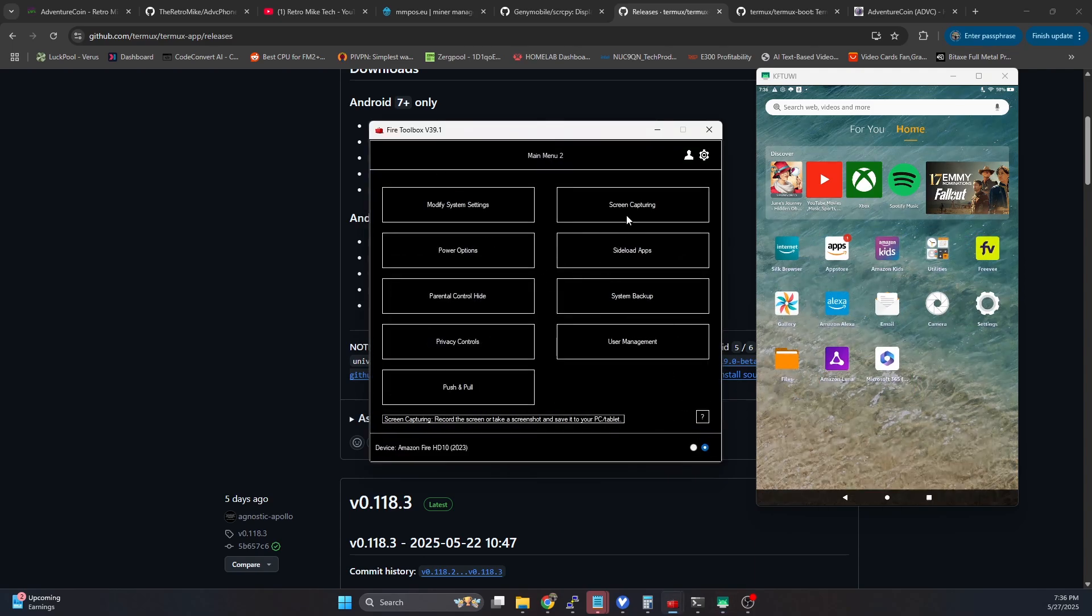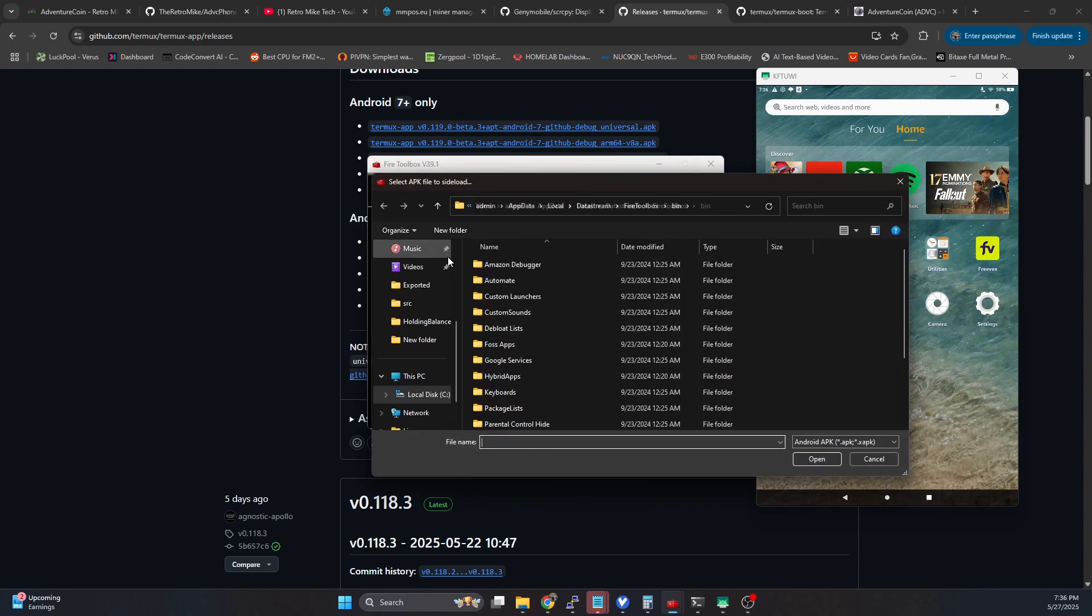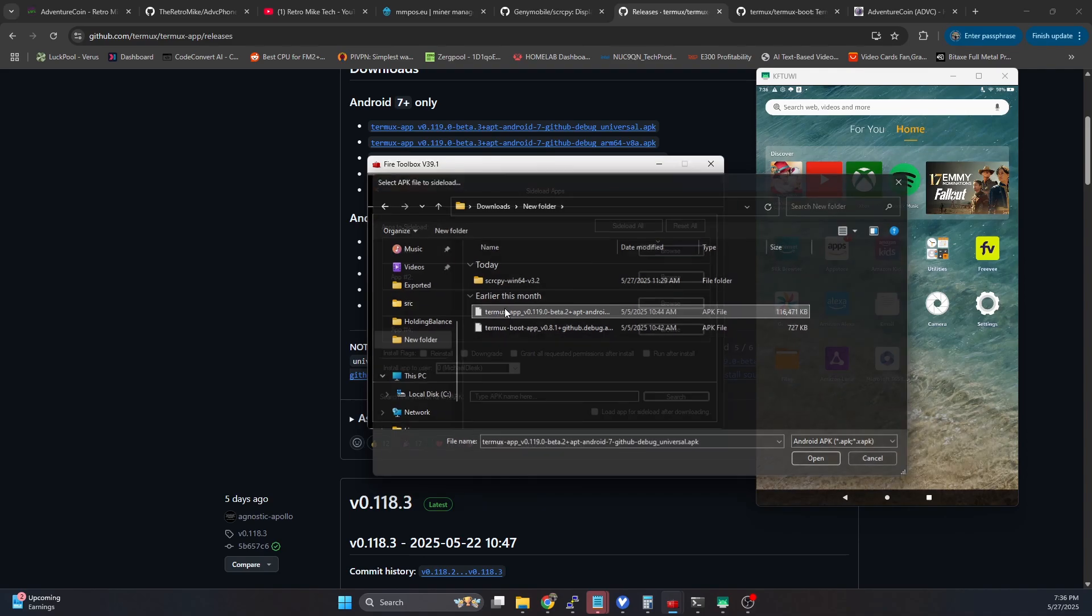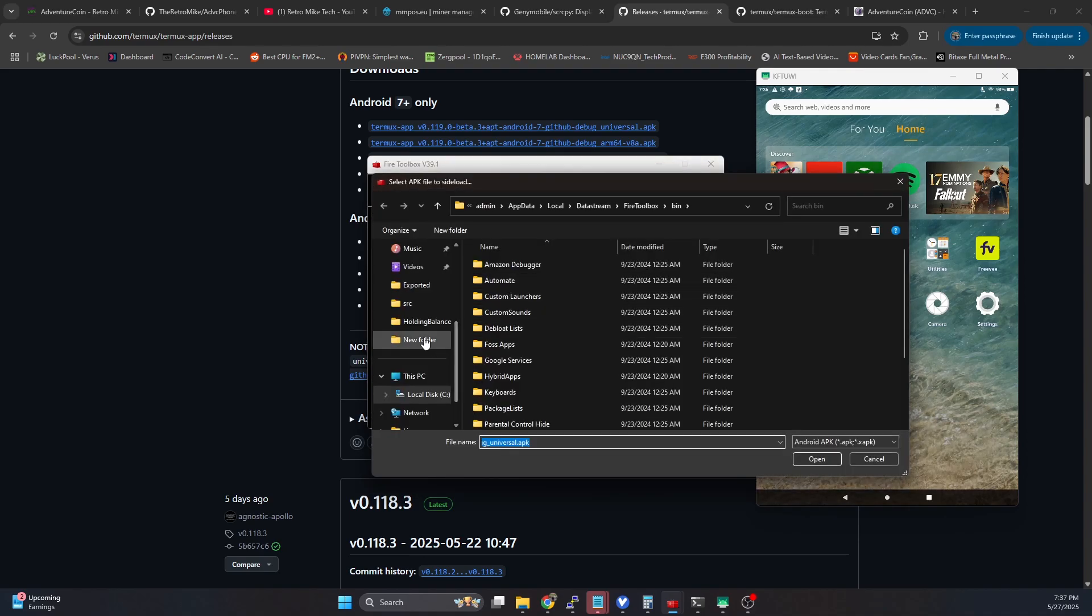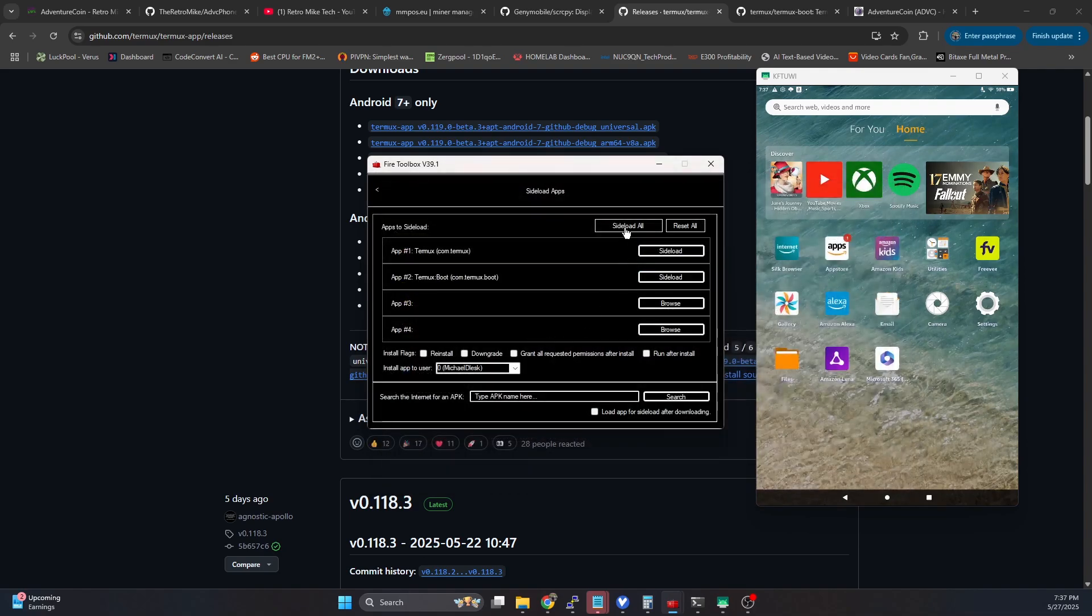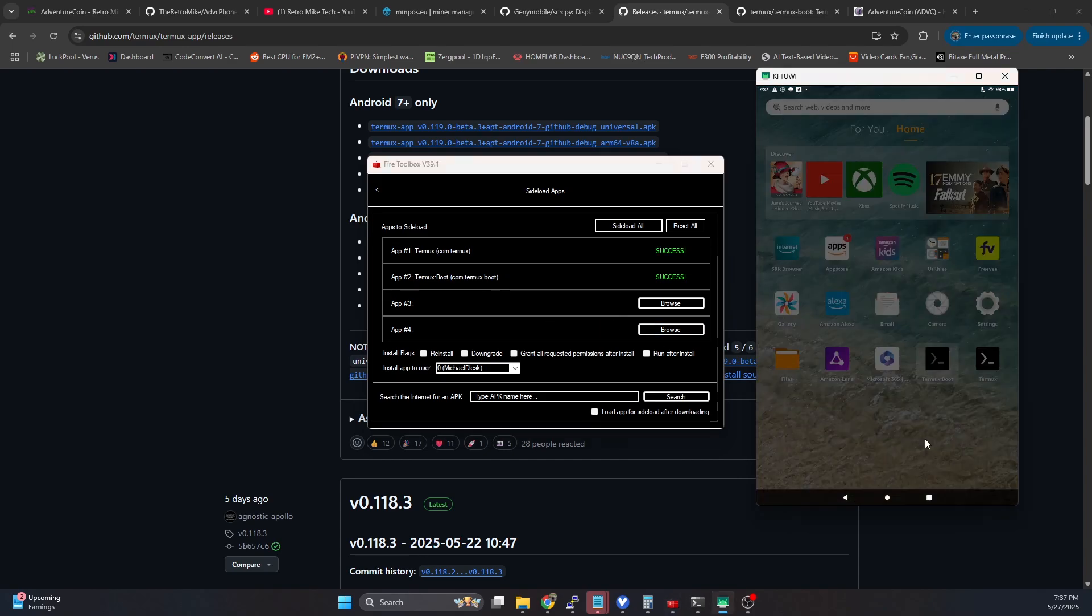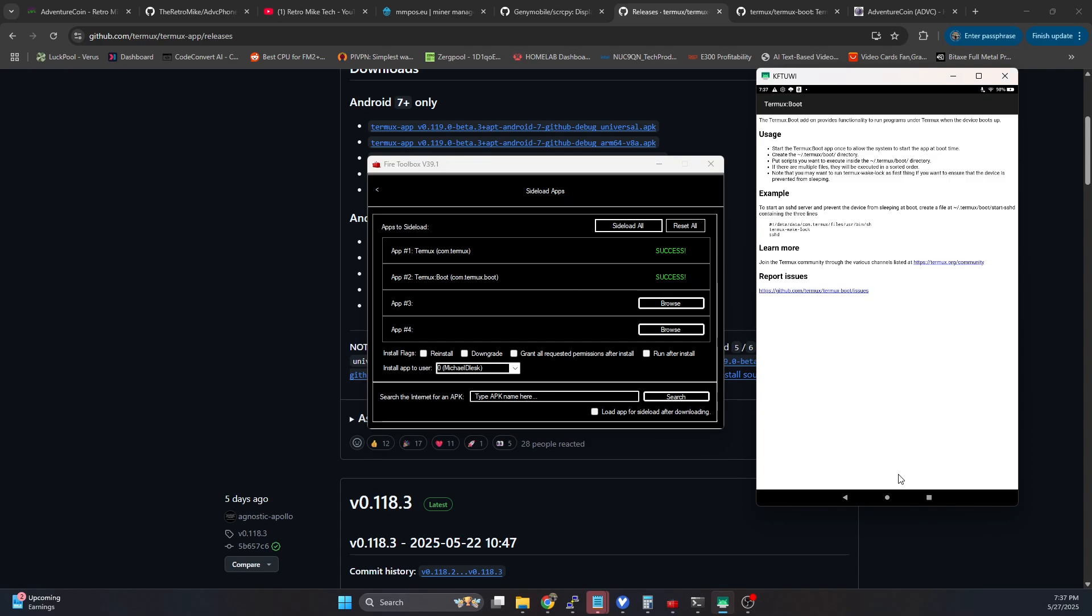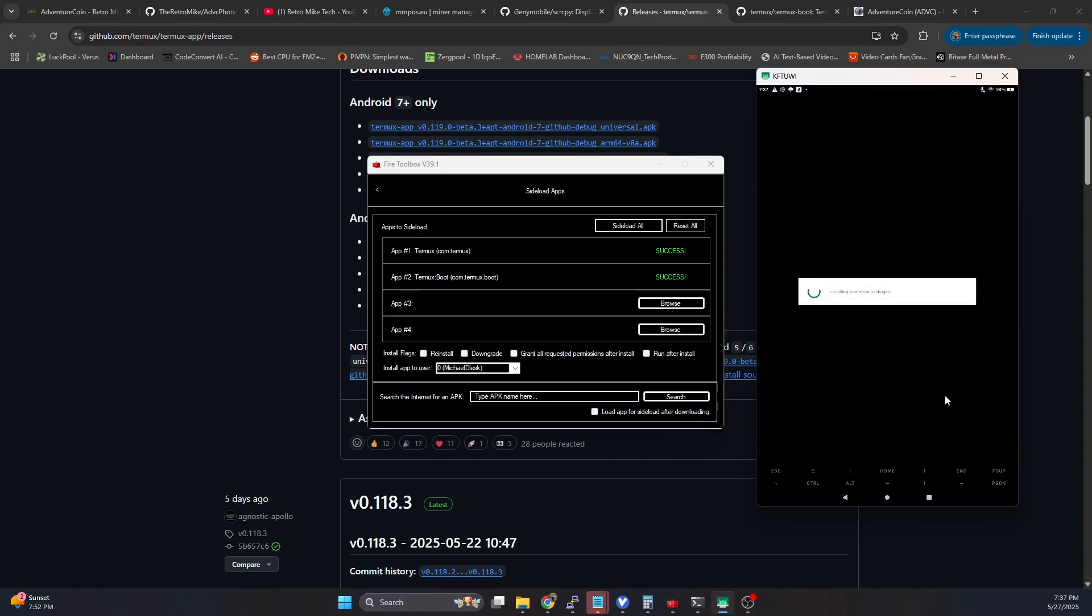Now we're going to side load Termux and Termux app. So instead of me going on the device and going to the internet browser and going to the GitHub using fire toolbox here, I can just go, I've already downloaded both of those APKs. So I'm going to do the Termux one and nice thing with this app, we can do multiple at one time. So I'm going to do Termux boot up, hit side load all. That's going to go ahead and install both of them. And I'm going to open Termux boot. You just need to open this one time and then you can kind of just dismiss it. Go back to the home screen here. And then we want to open Termux and we're going to let this bootstrap itself.